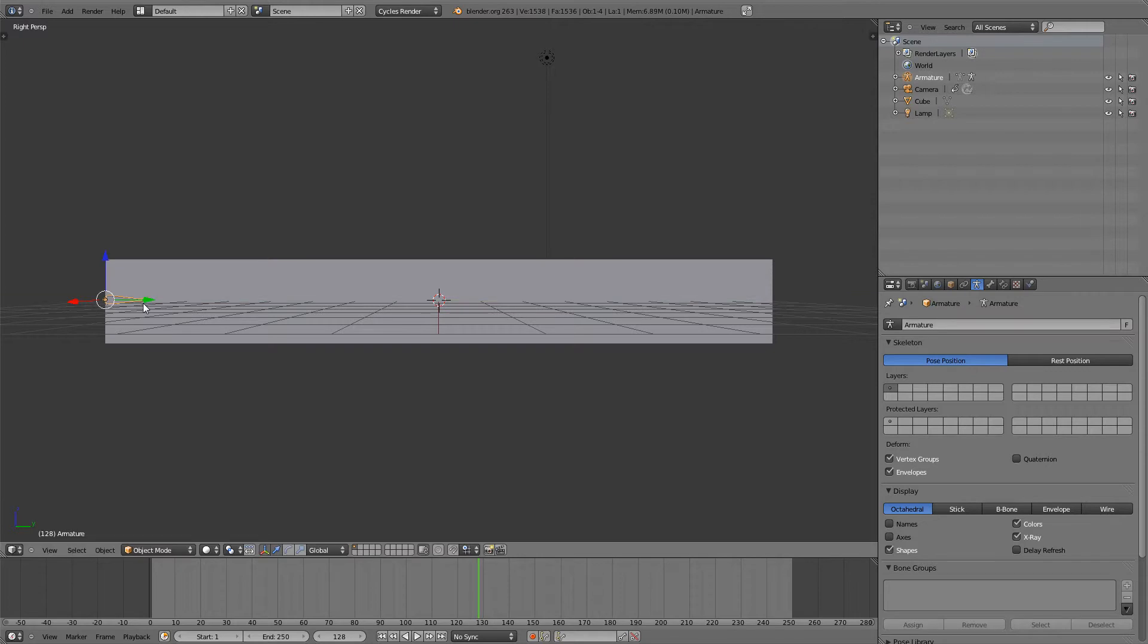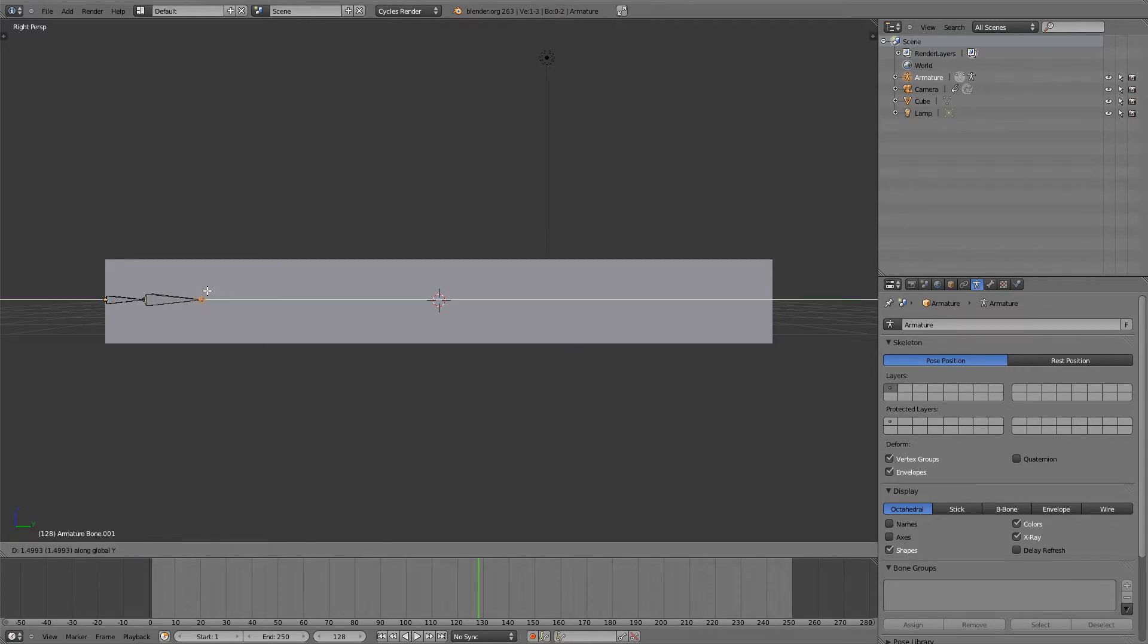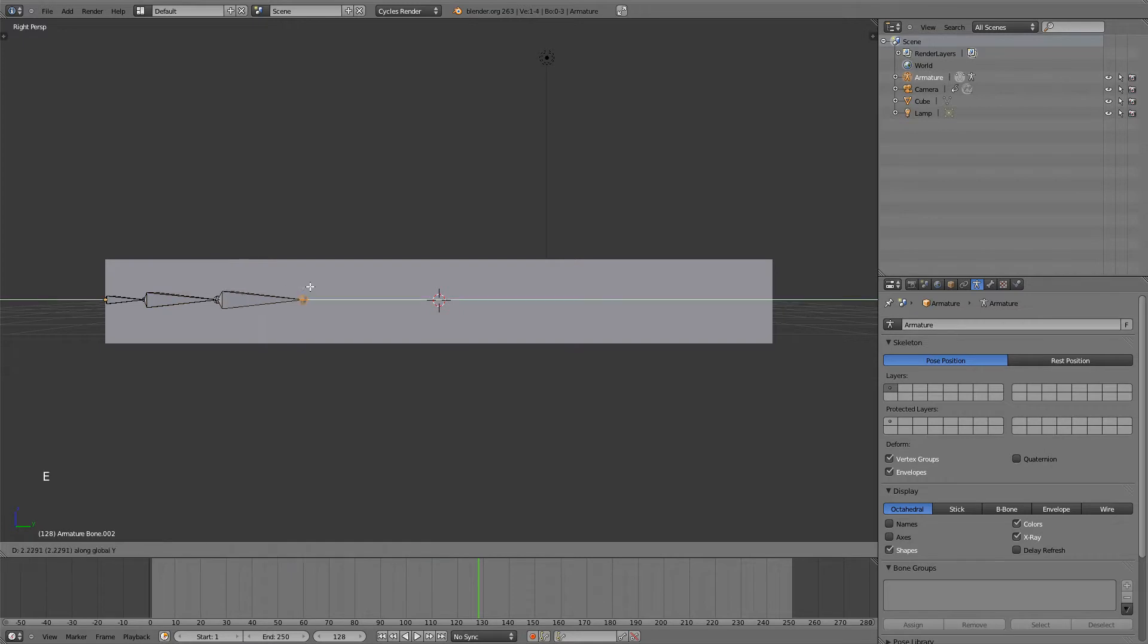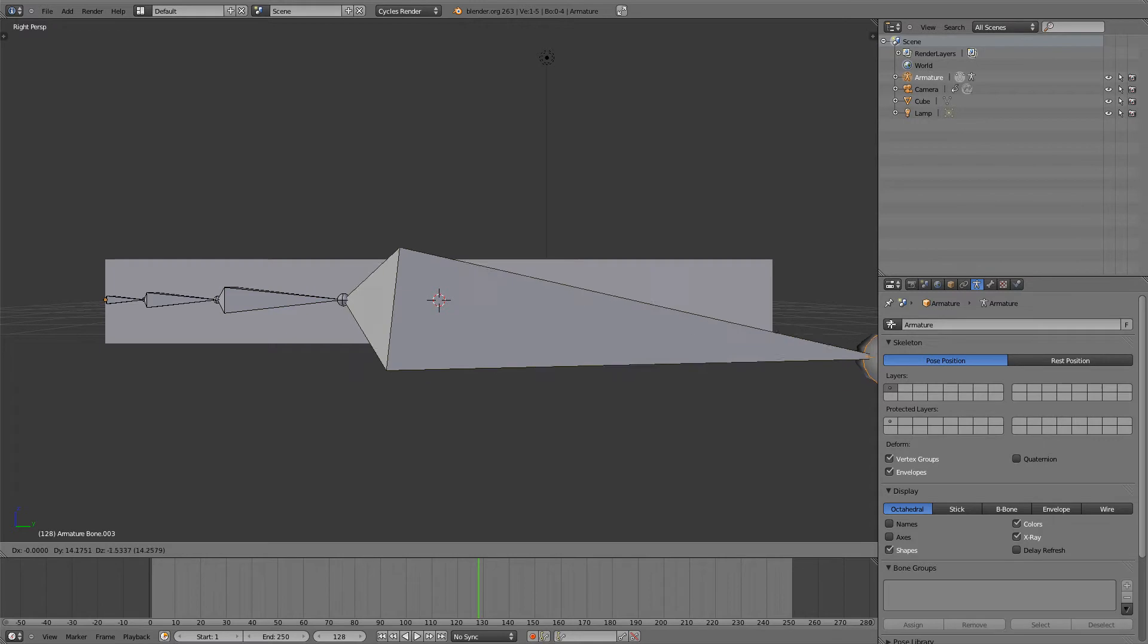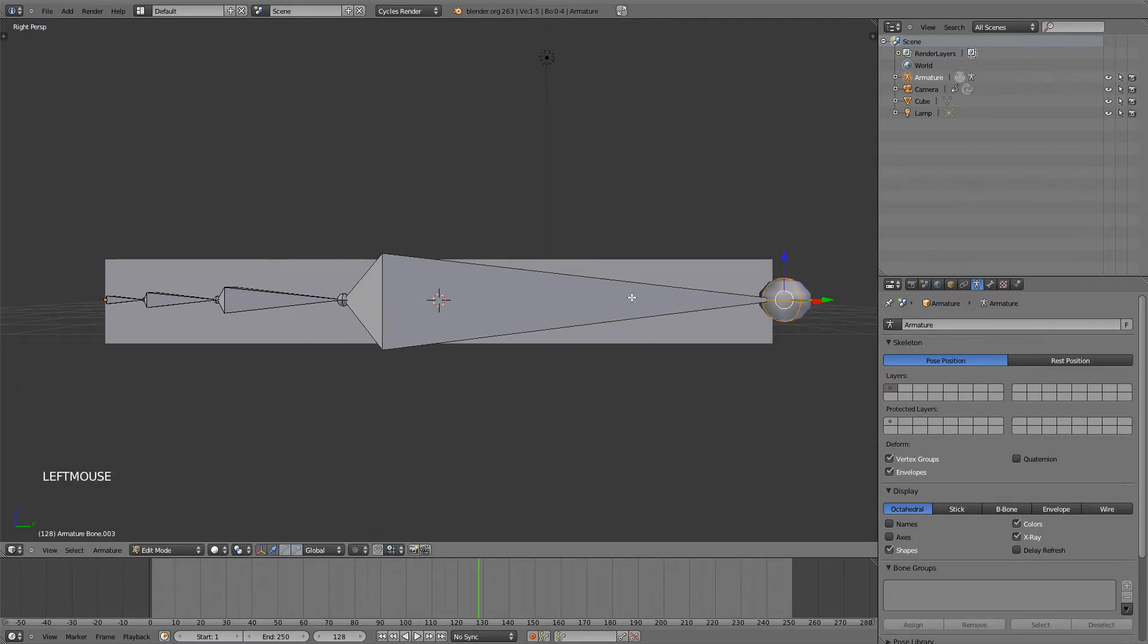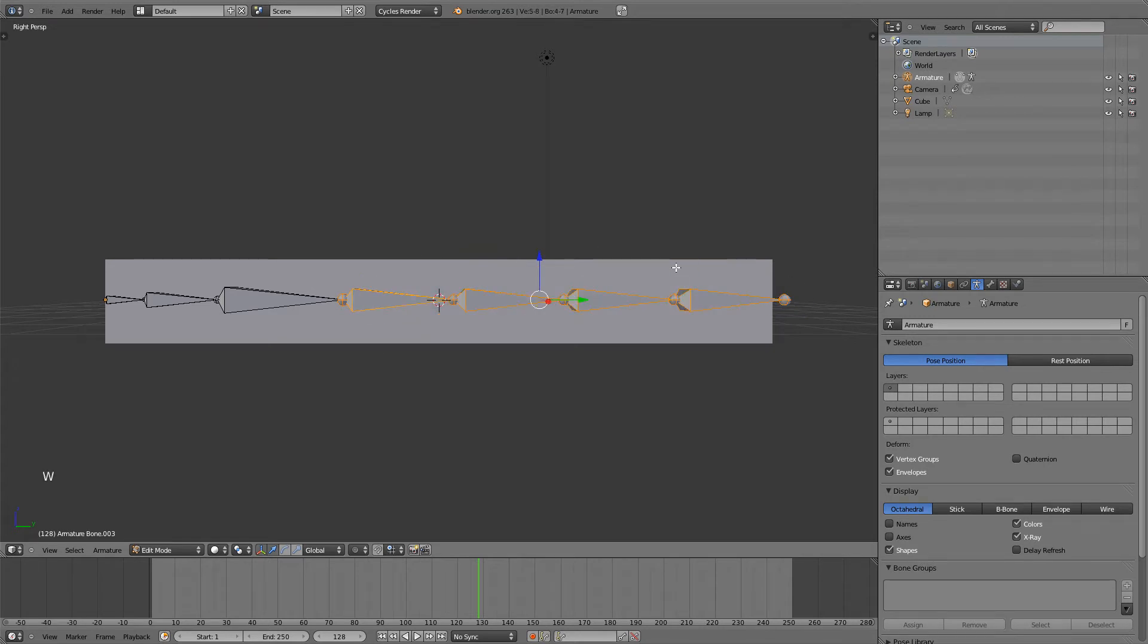Now hitting Tab to go into Edit Mode, I'm going to hit E to Extrude and then Y to extrude it on the Y axis. And you can see that it adds another bone. Now I'm going to do that one more time. And then for the last ones, instead of extruding them one by one, I'm just going to hit E to extrude, bring it all the way out, select it and hit W, subdivide and once more.